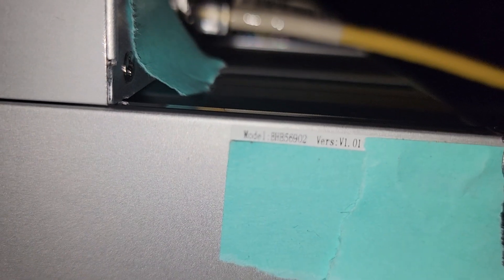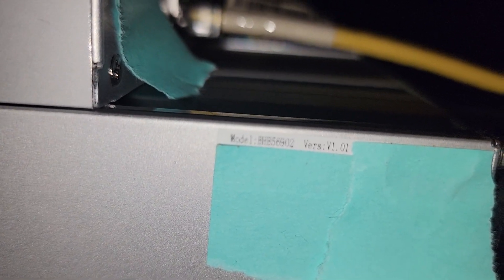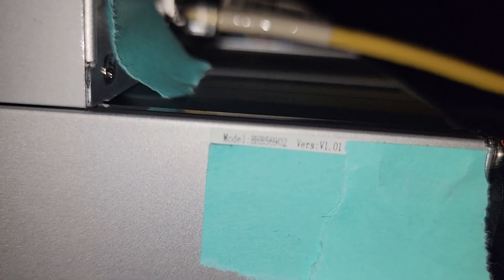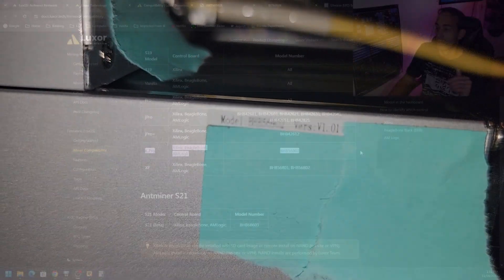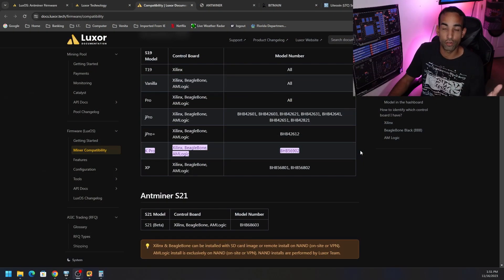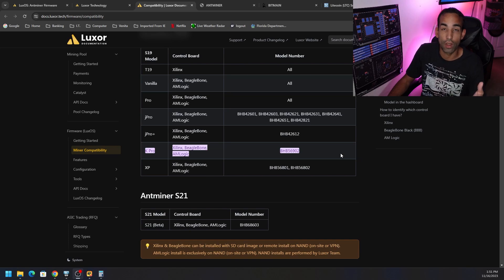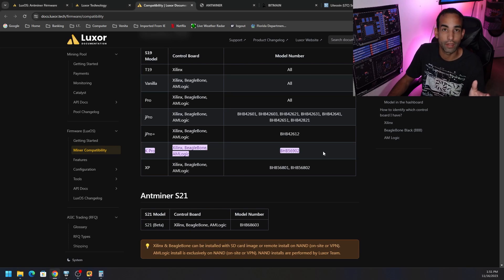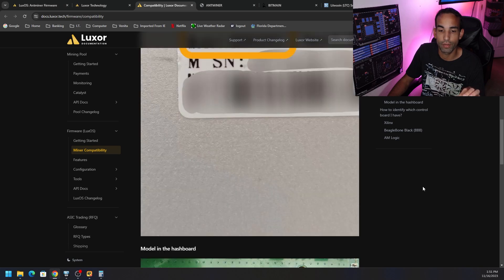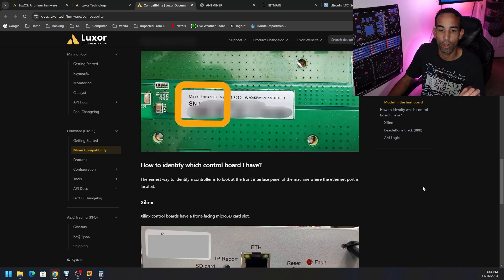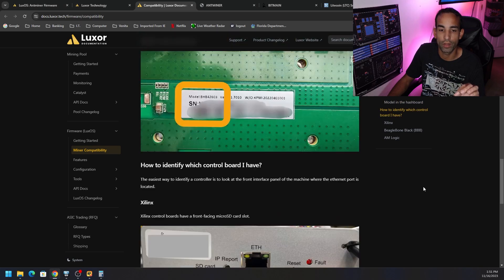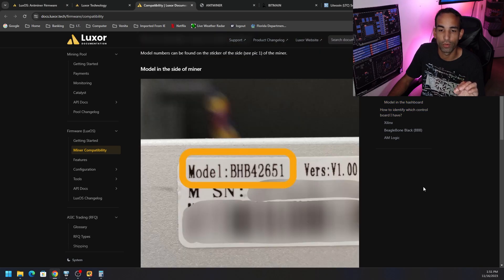Yeah, that's the model number we need to verify works with the LuxOS firmware. So now you know where it is on your particular miner, at least for the S19K Pro. Everything is a little bit different, and the team did put a nice little guide here to help you find where that particular model number is.